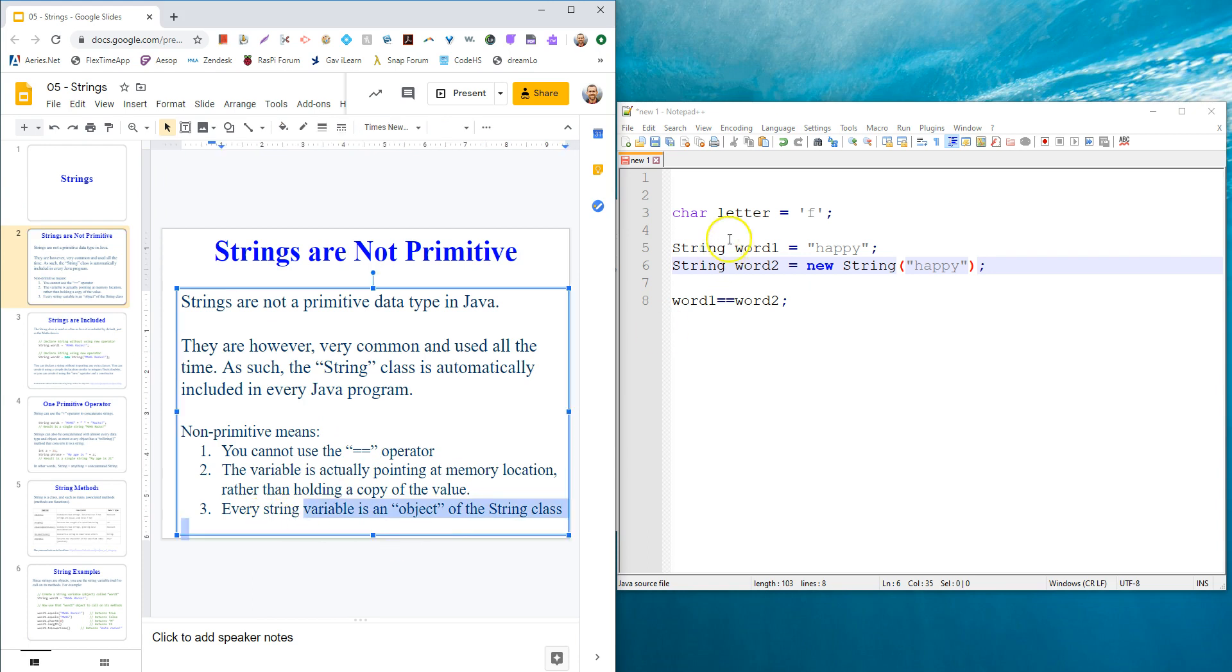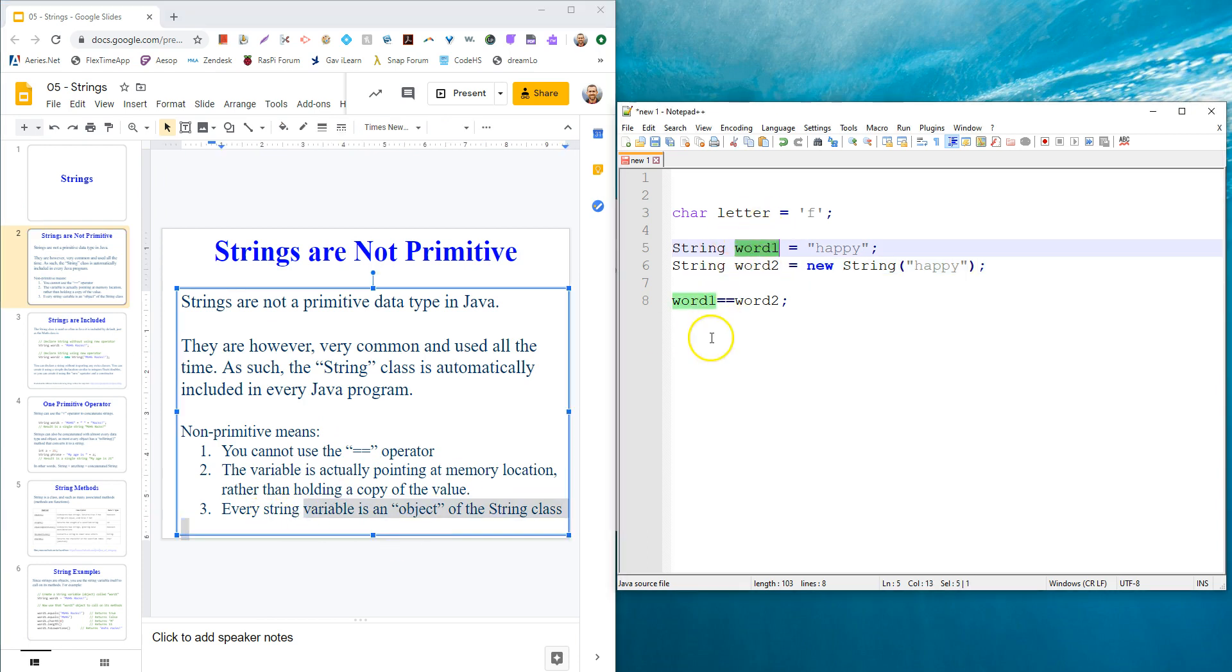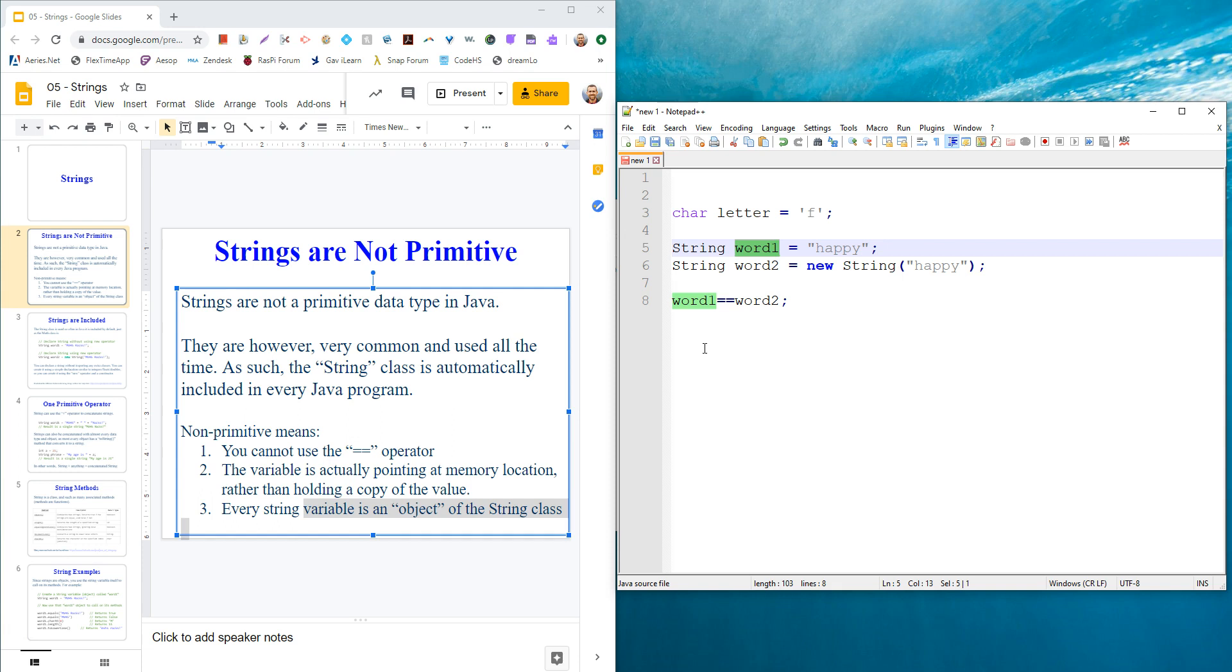The last thing is, every time we create something of the string class, we actually have an object. So we're instantiating the string class and getting an object of that type. We'll talk more about what instantiation is, what an object is later.